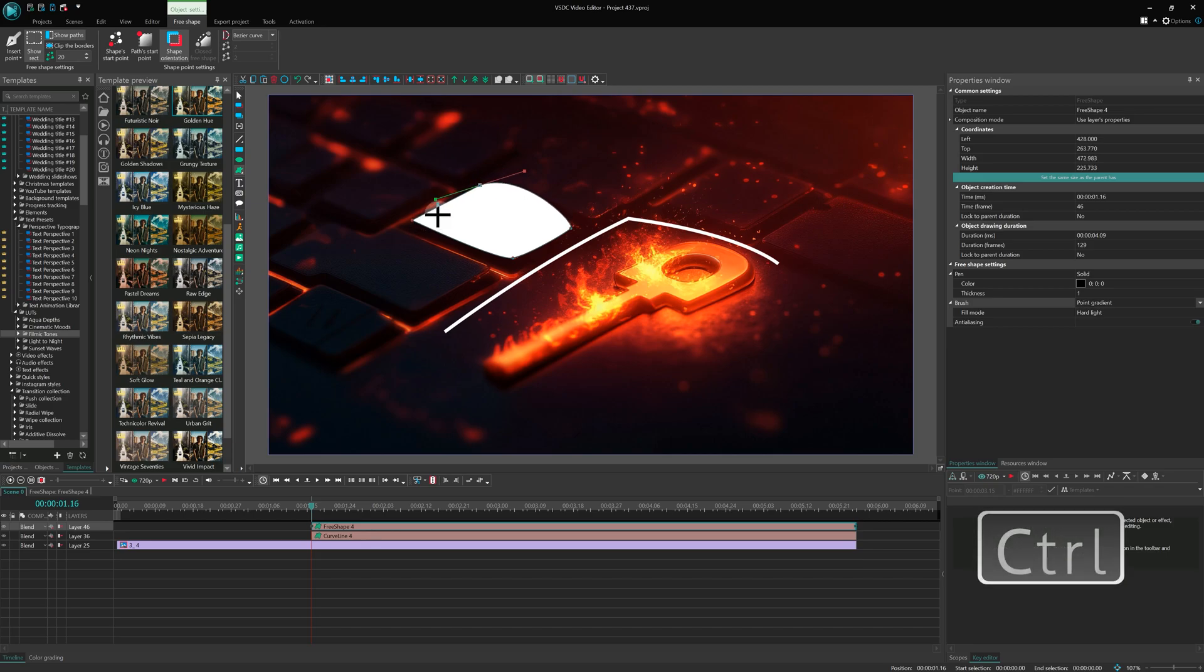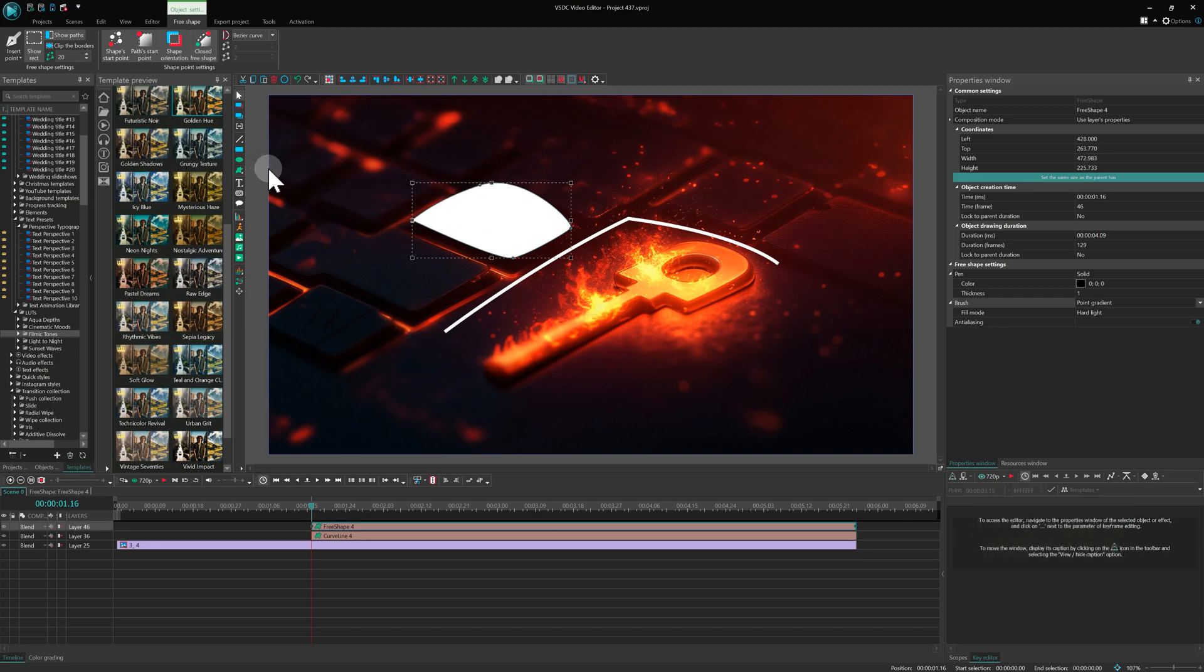Just press Ctrl, move your cursor to the starting point and left-click it to close the shape.